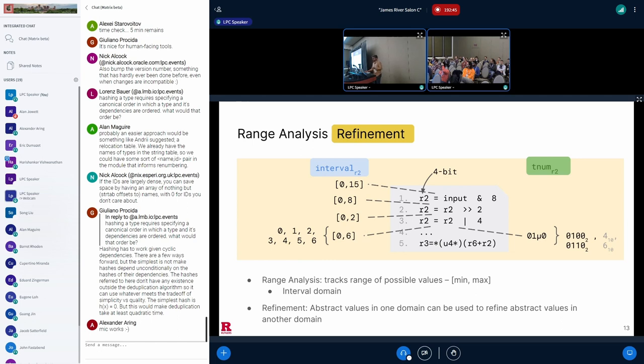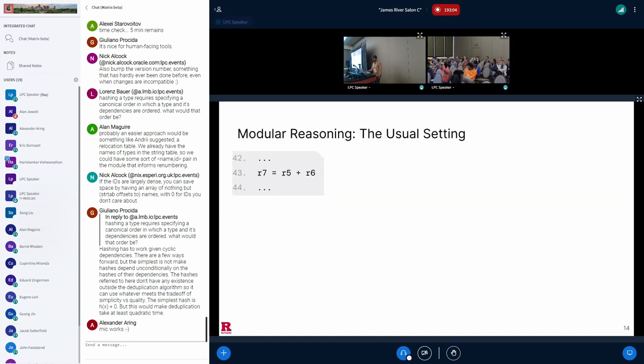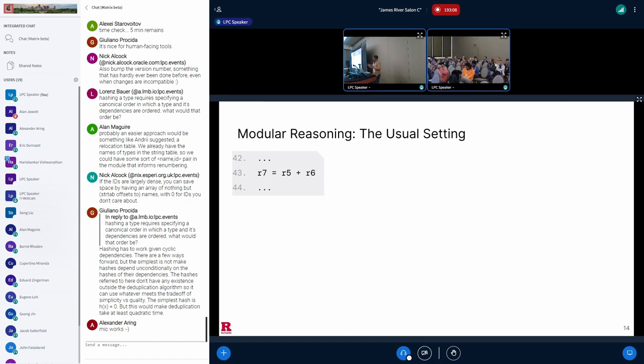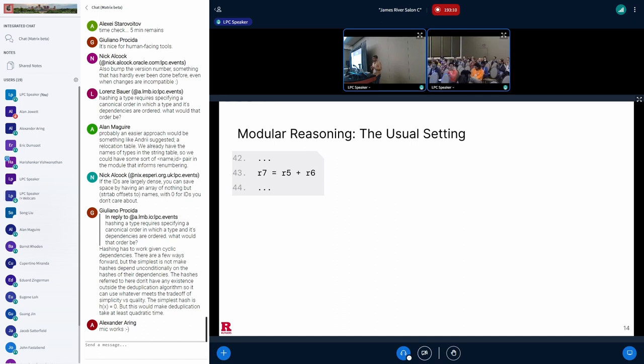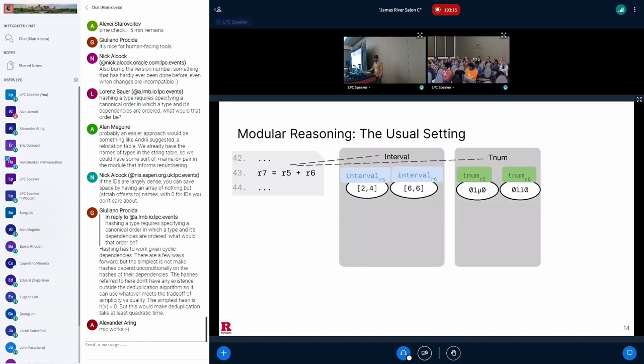This brings us to the idea of refinement in formal methods, using abstract values in one domain to update the results in another domain, in order to improve the precision of the analysis. If we use the information in the TNUM domain, we can update the range from 0,6 to 4,6 in the interval domain, which is more precise than what we had before. Now let's see how we can reason about the soundness of refinement. Note that this is not what happens in the Linux kernel, it's just how someone, maybe with a formal method background, would think.